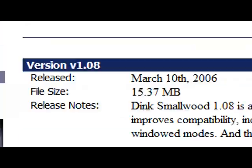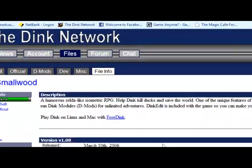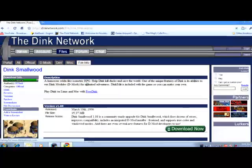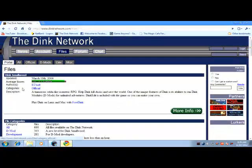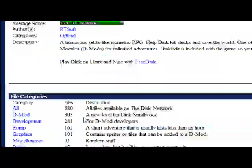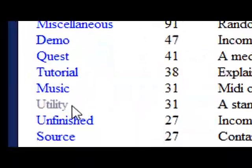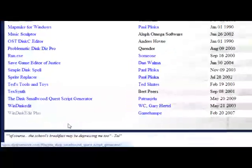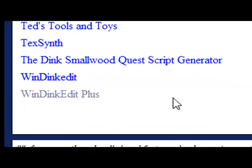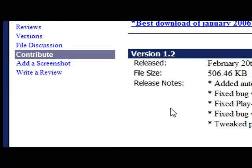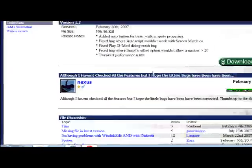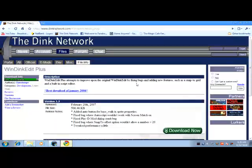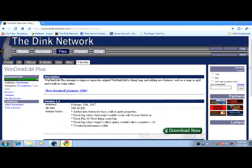You can install Dink Smallwood from here, but I'm assuming you've already got it if you're looking into creating a D-mod. Go down here, click on utility, scroll down until you see WinDinkEdit Plus, it should be the bottom one. Click on that and click download now. This is the editor we're going to be using because in my opinion it's the easiest for a beginner to learn since it's like a Windows style application.